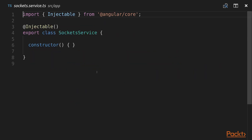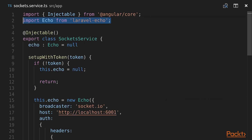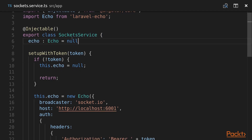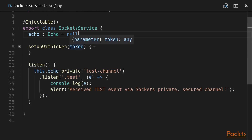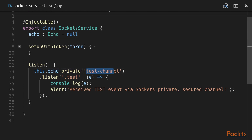I'm going to provide the methods necessary for testing that our sockets are working properly. First we import Echo from the laravel-echo library. Then we create an echo property on the socket service and we create two methods: the first method is setupWithToken, which accepts our authorization token, and the second method is listen.